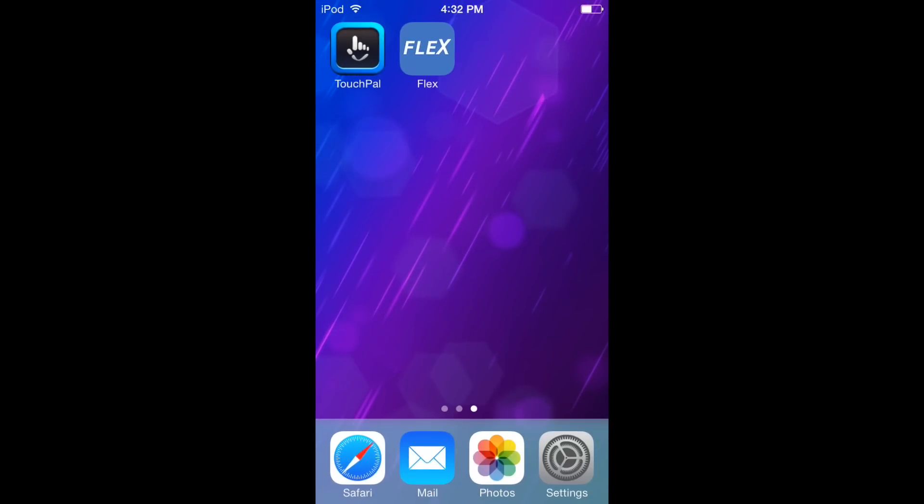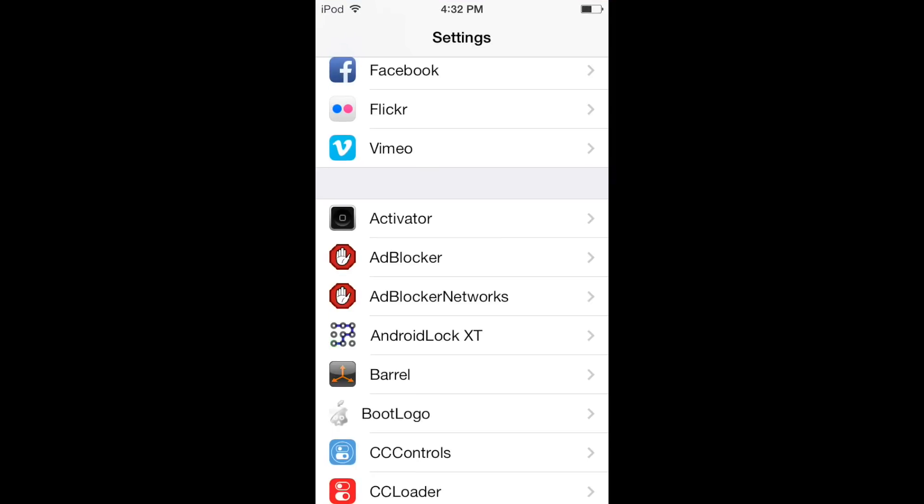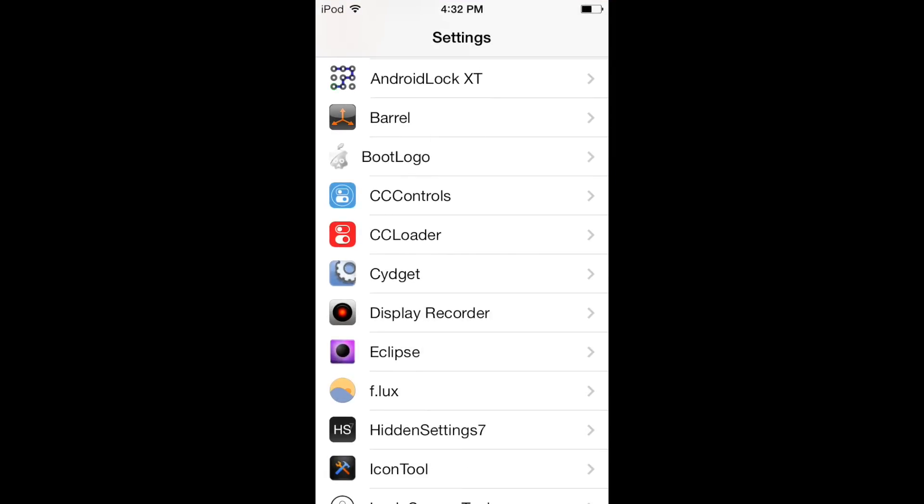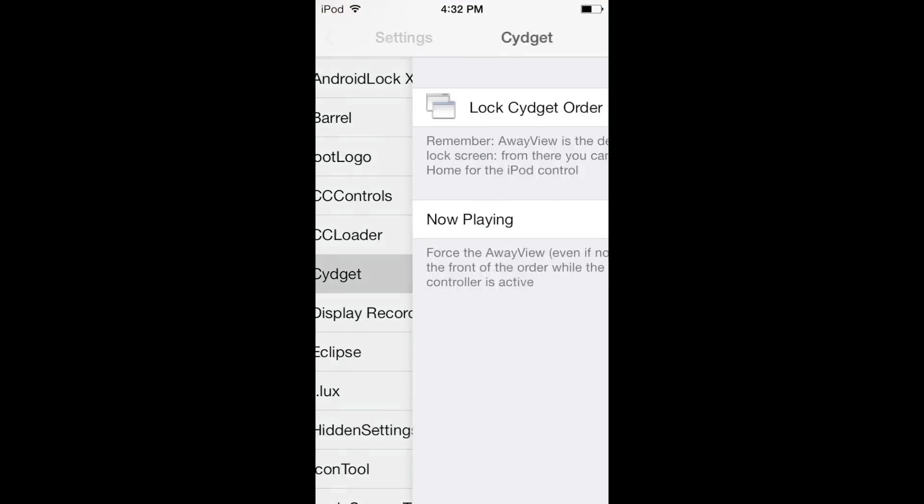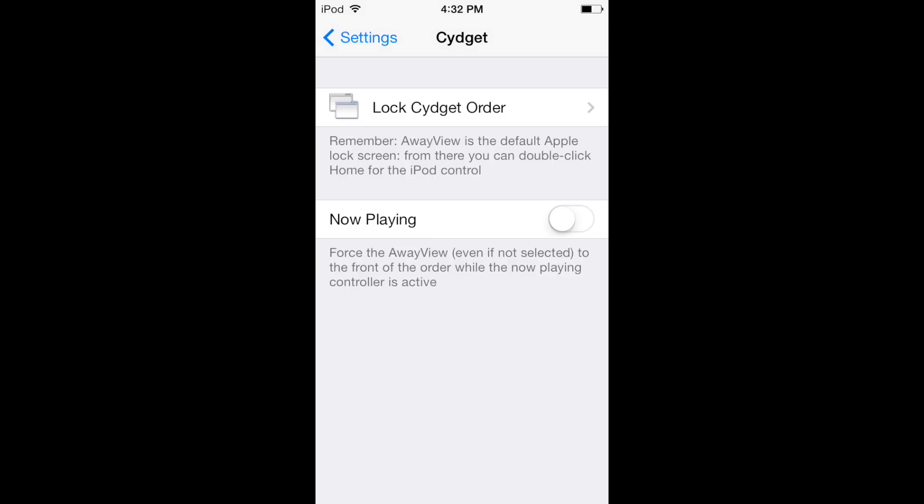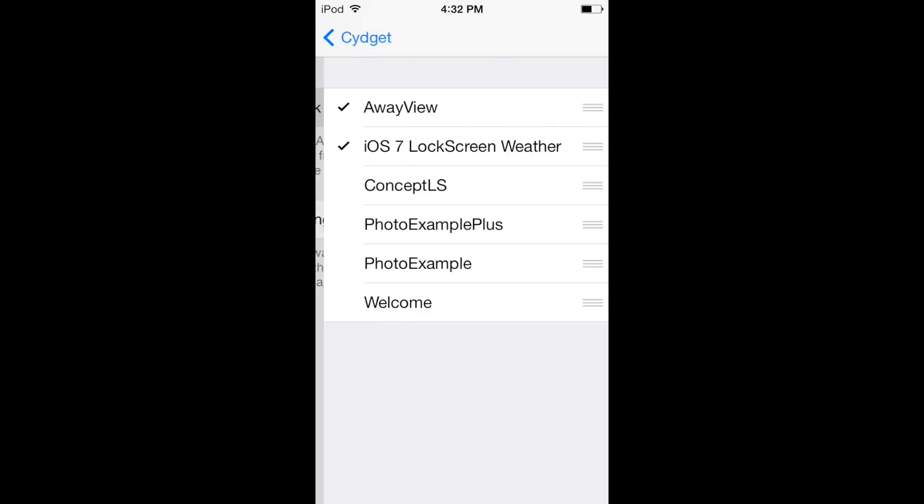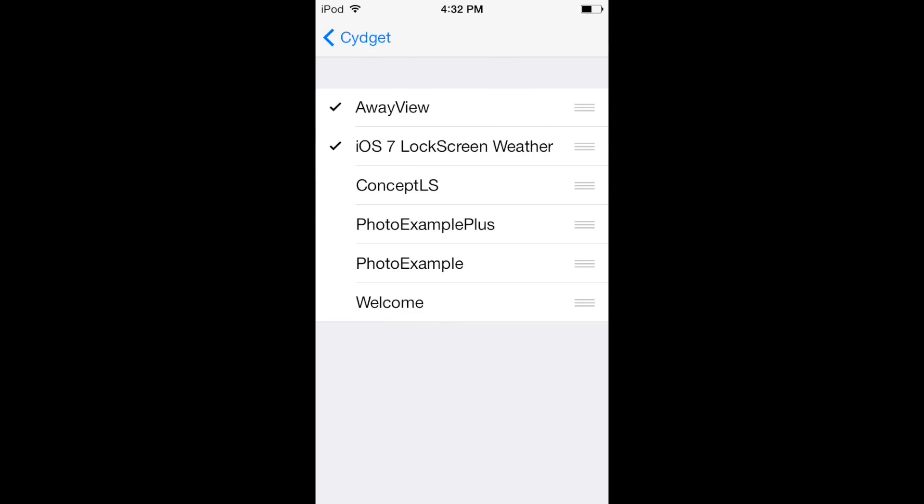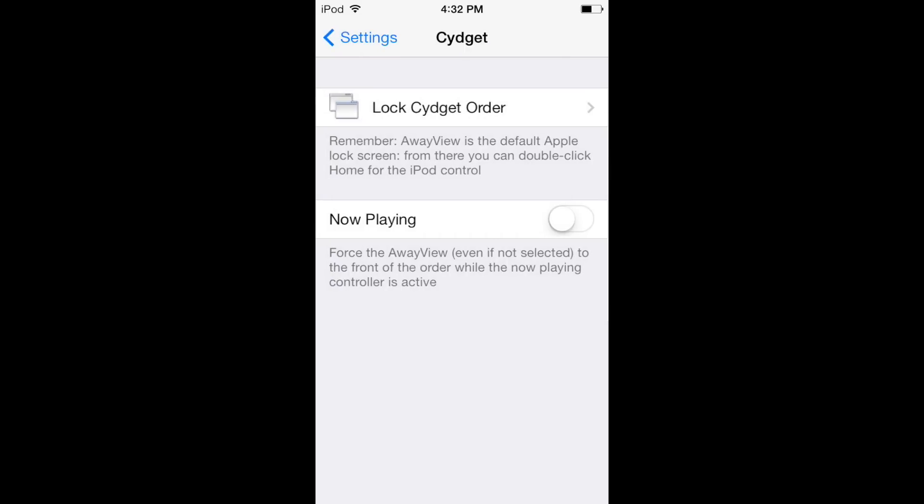Now to actually enable it, you just go into Settings, SideJets, Lock SideJet Order, and then it's right there. Once you set that, you will need a respring.